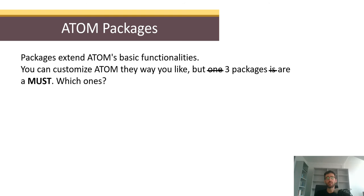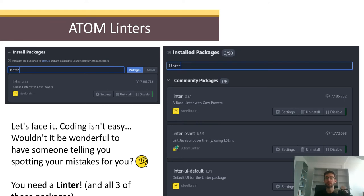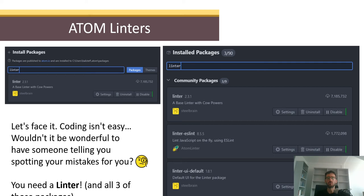Next, you need to install some packages. The great thing about Atom is that it's modular — you can install packages that extend its core functionality. I strongly recommend the linters. Coding isn't easy and our minds didn't evolve to do it, so a linter is a big help. As you code, it immediately spots problems and tells you so you can fix them right away. You need three packages: linter, linter-eslint, and linter-ui-default. Atom's modular setup requires all three.